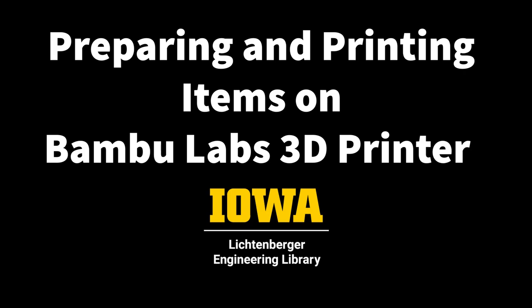This tutorial covers the basics of how to print a model on the Bamboo Labs 3D printer. There are many settings and options that will not be covered, but could be useful in printing your model. Exploration of the software and further learning is encouraged.